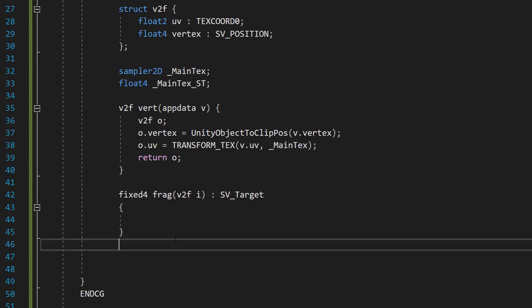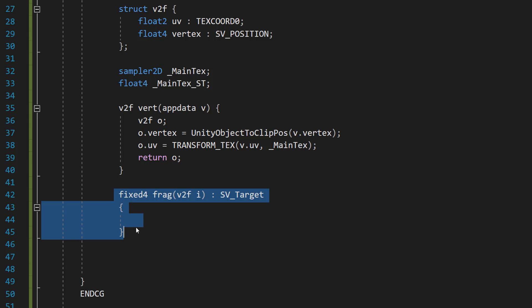Next, I want you to do fixed4 frag(v2f i) : SV_Target. This defines the fragment shader which calculates the colour of each pixel, and we're going to be using this to turn the texture colour into grayscale based on the luminosity method, keeping the alpha value unchanged. This bit of code is going to loop through every pixel on our sprite or texture and then apply some logic to it.